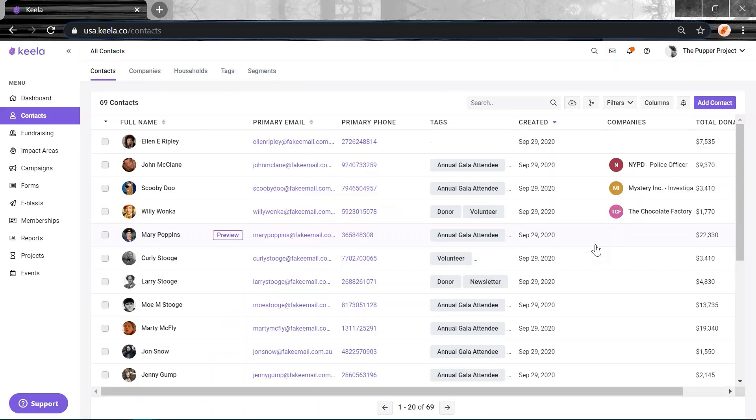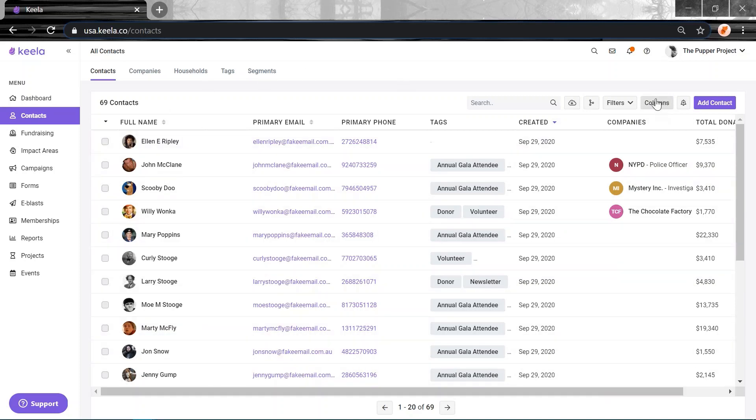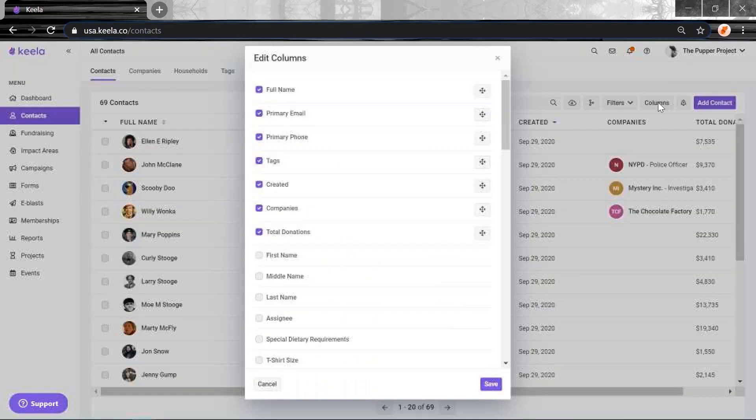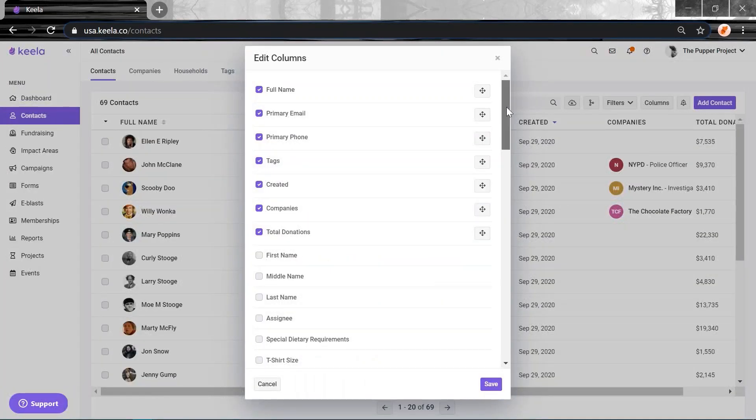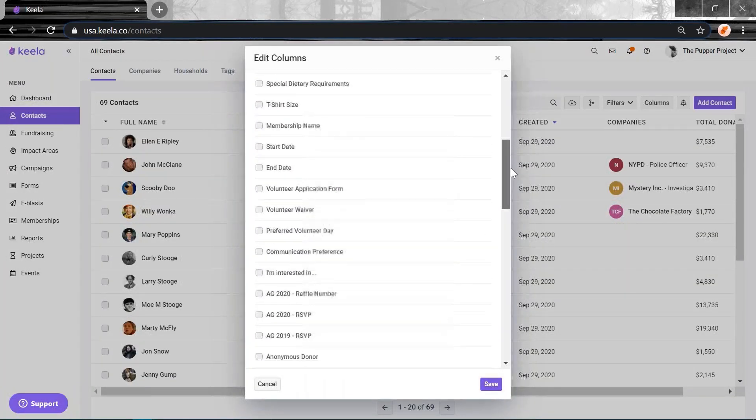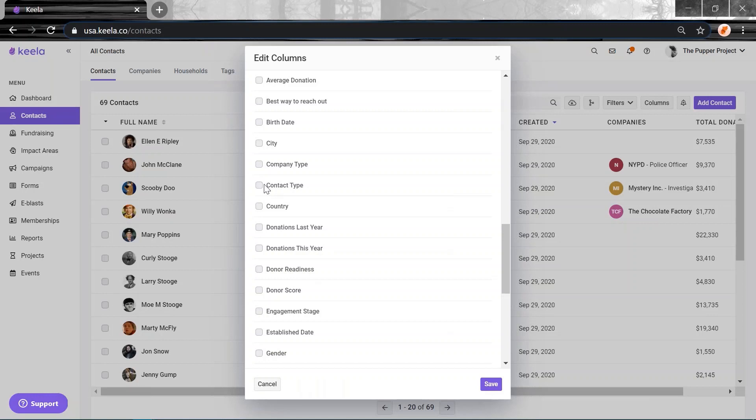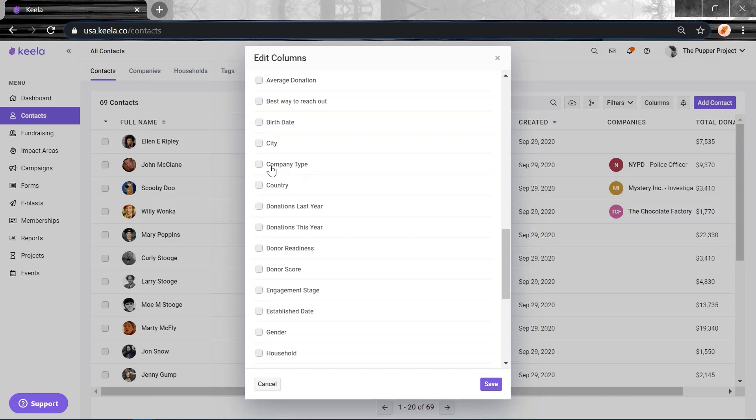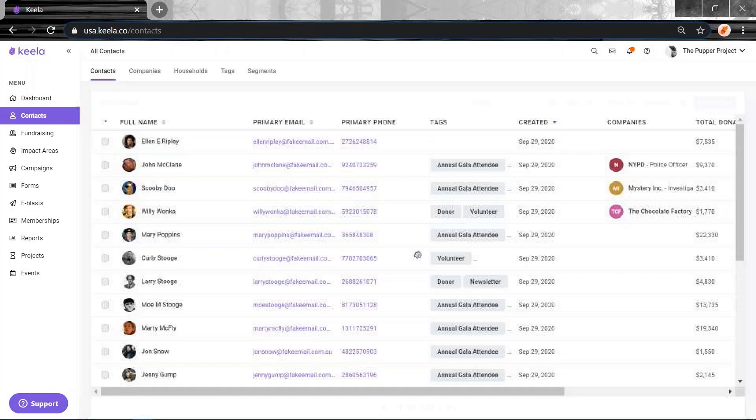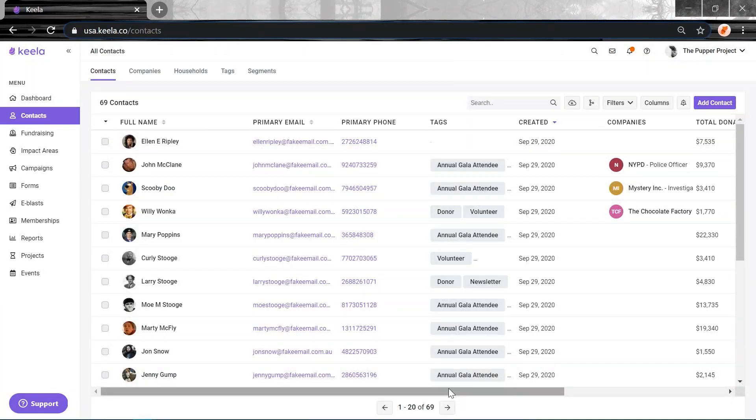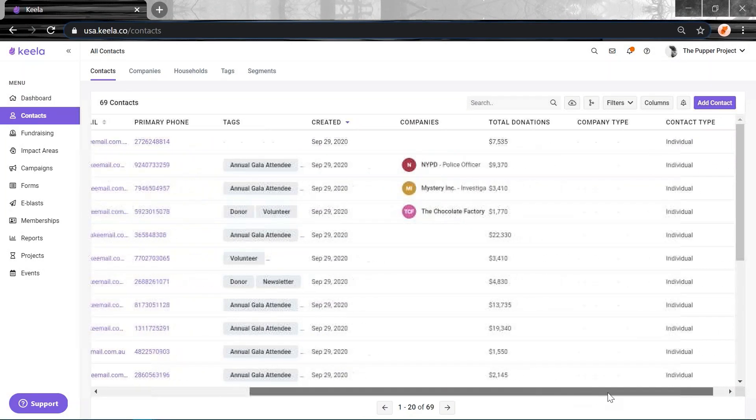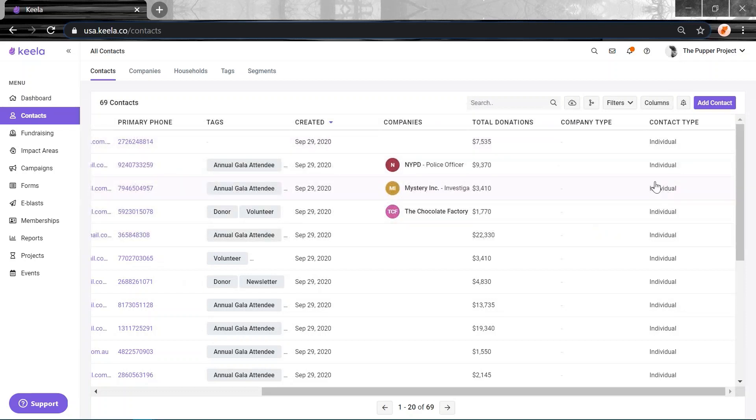We've added a new column to the columns option when you're within the contacts table. You can access this by clicking on columns and heading down to the new column, which is here, contact type. We've also changed the name of this column. It used to be type previously, but we've changed it to company type. Since we've introduced this new column, we want to make everything nice and obvious. Click save and now you'll be able to view company type and contact type wherever that information is populated.